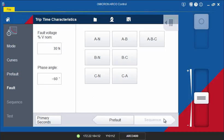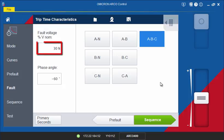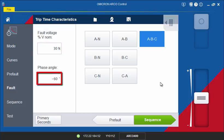The Fault state screen allows you to configure the type of fault which should be simulated. Always make sure that you select a fault type that matches your curves and pickup value in the Curves screen. If you are using voltages, you can enter the fault voltage as a percentage of the nominal voltage and the phase angle.